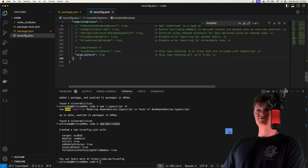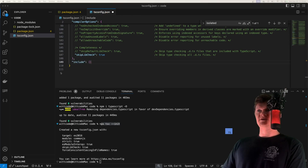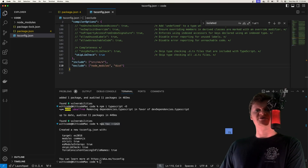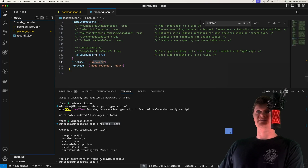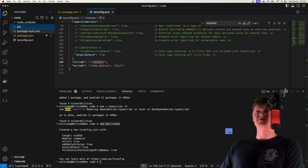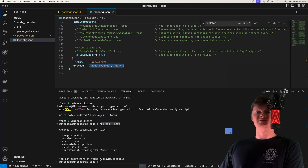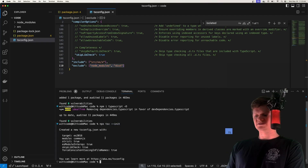At the bottom, we also want to add include and exclude keys. Include specifies an array of file names or patterns to include in the program, and exclude does the opposite. We want to include everything in our source directory and exclude node_modules and any distribution folders. This is essentially getting TypeScript set up.